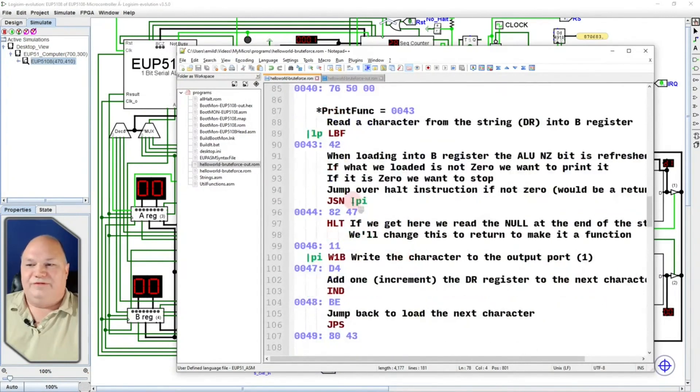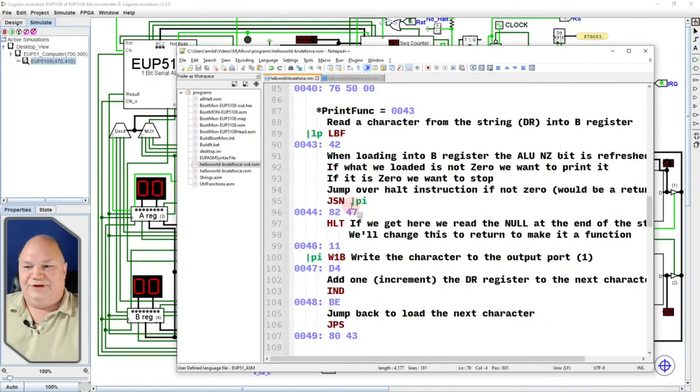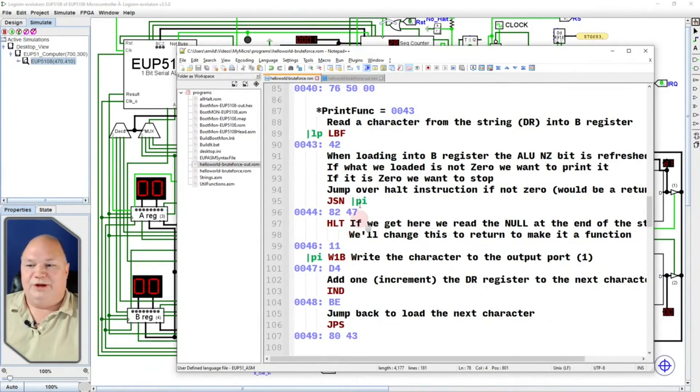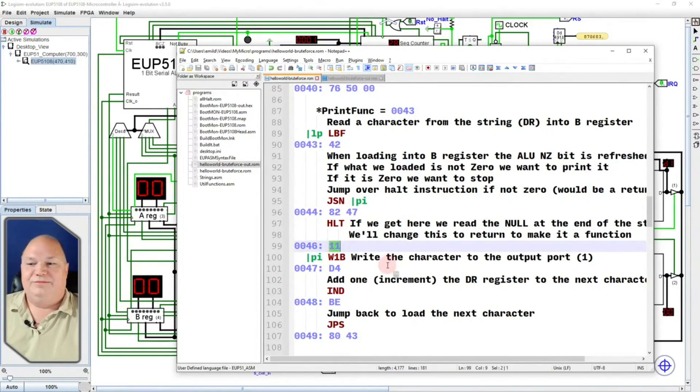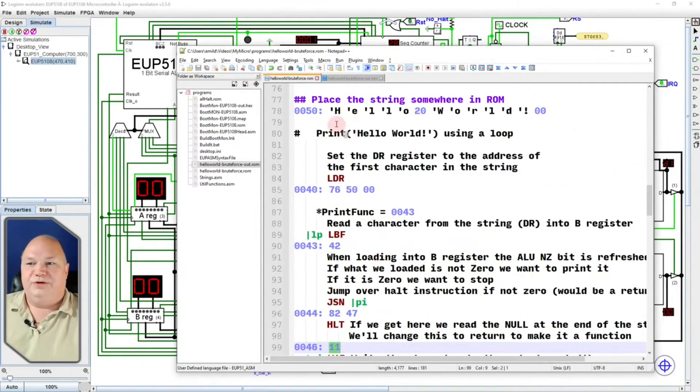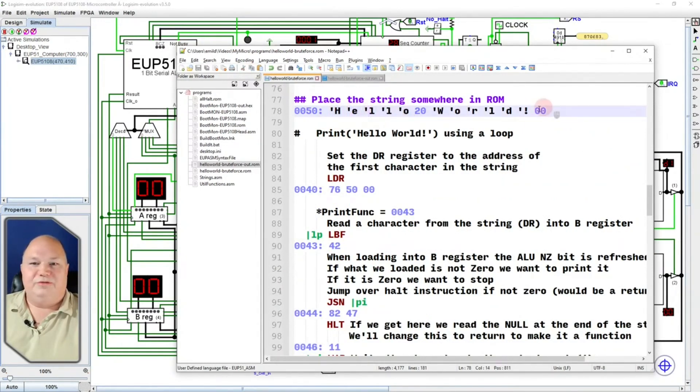Then, we're going to say, was that character a 0? And, if it's not a 0, we're going to keep looping around, printing more things. If it is a 0, we're going to stop the HALT instruction. So, we're going to basically go through here, look at this first character, print it, next character, print it, all the way until we hit this 0.